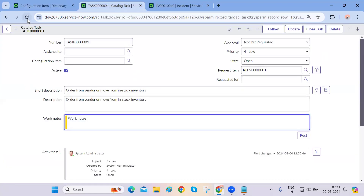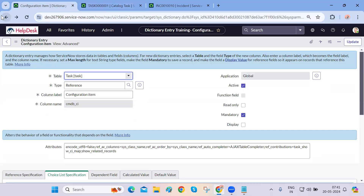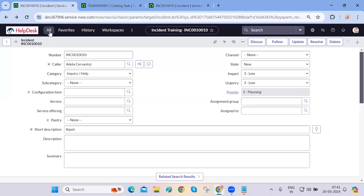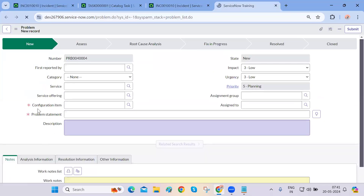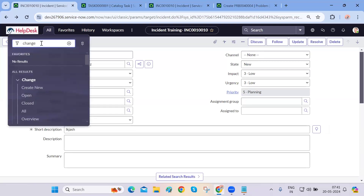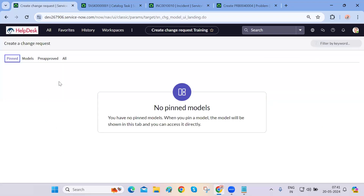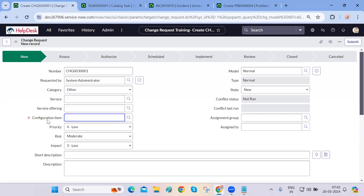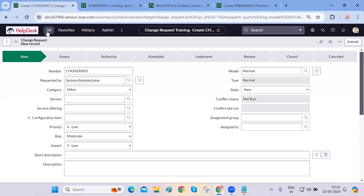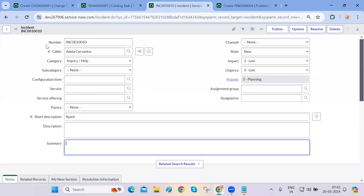We made configuration item mandatory, and if you refresh the task table, it will also become mandatory there. This is not required because we were supposed to work only on the incident table, but now we're impacting every other table. If you look at the problem table and open a new problem form, configuration item is also mandatory there. And on the change table, CI is now mandatory for change as well — but this was not supposed to happen.